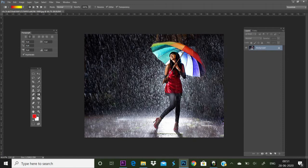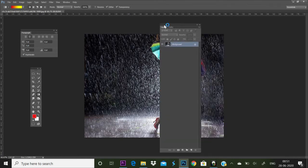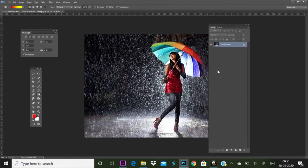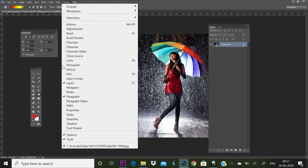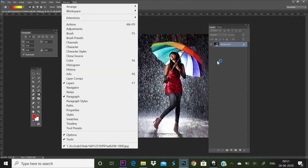Let's set the layer box in the window and set it at the top of the layer box.